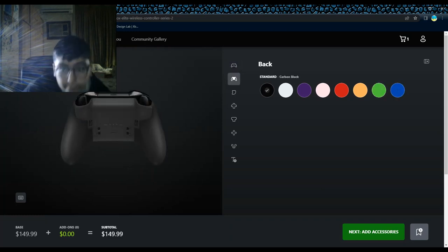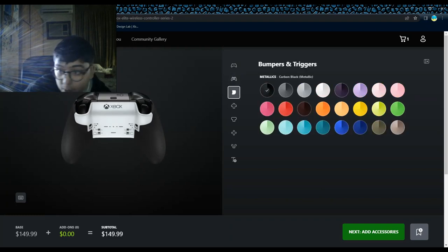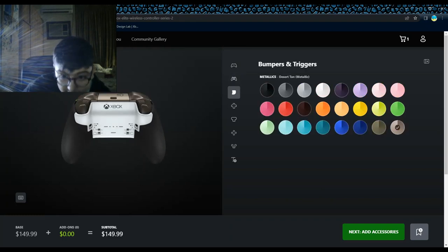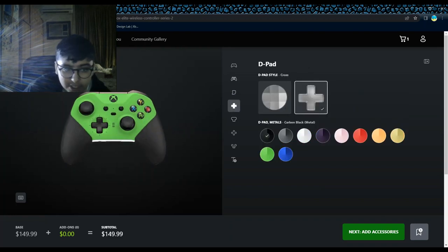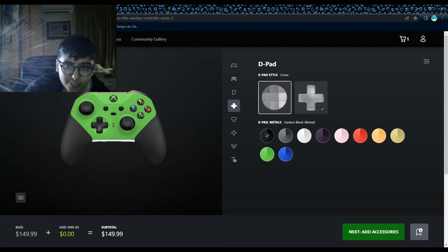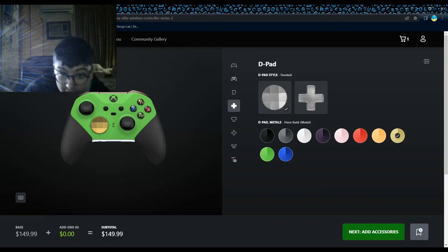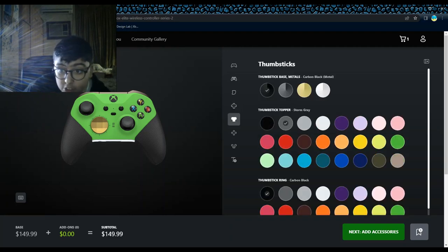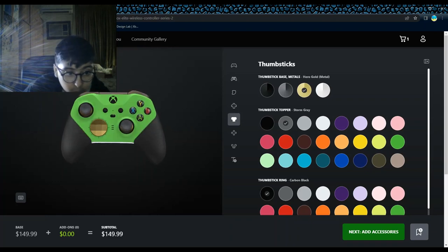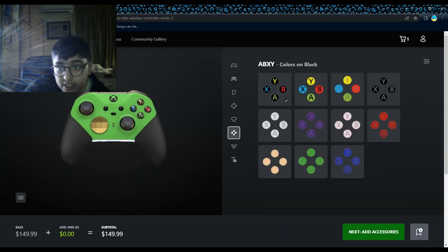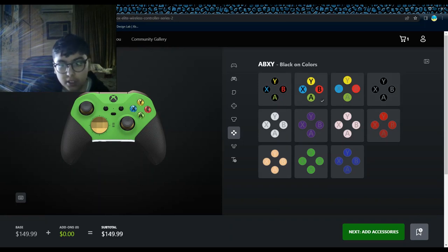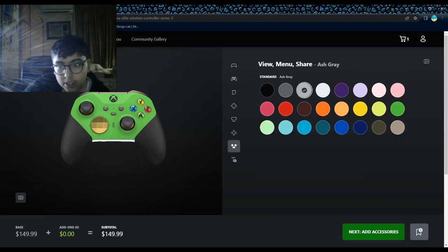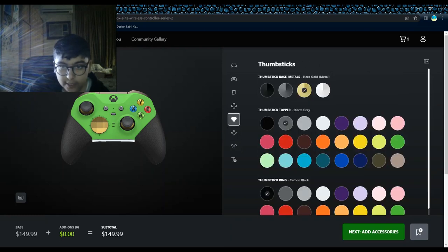I want the body to be robot white. I want this desert tan. I want these buttons. I want this kind of a guy - I don't know, we'll do this in the end. But I want this D-pad golden. I want this strong gray inside. I want the golden buttons. First I wanted this, but now I want this. Let's do this. I want ash gray for this.